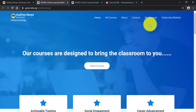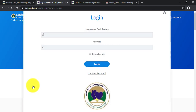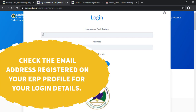To log in, you click on My Account, then Login. To get your username and password, you check your email address — that's the email on your university ERP profile — and the system will send your username and password to that email.